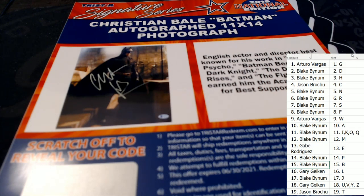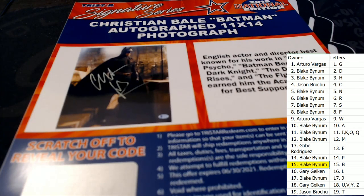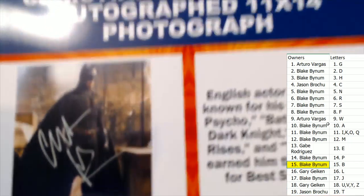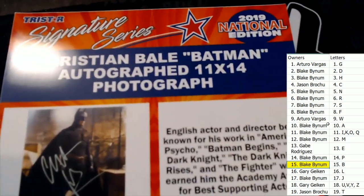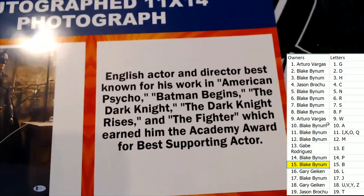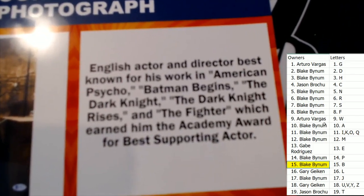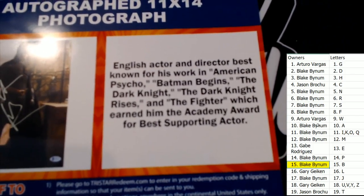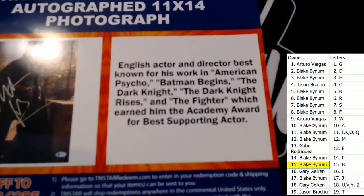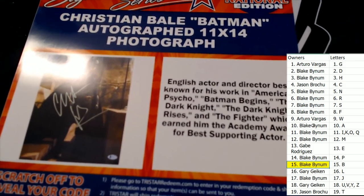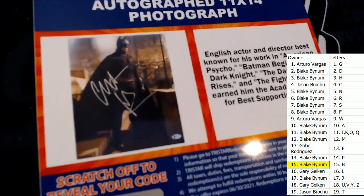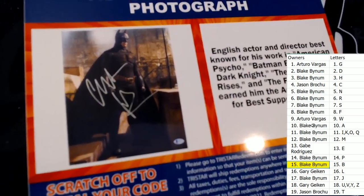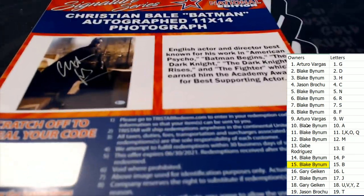Man, that's awesome dude, check that out man. That is nasty. Christian Bale Batman - English actor and director best known for his work American Psycho, Batman Begins, Dark Knight, Dark Knight Rises, The Fighter, which earned him the Academy Award for Best Supporting Actor. Man, that's nasty dude. I like that, going out to Blake B. I tell you what man, that's phenomenal dude, I love it.